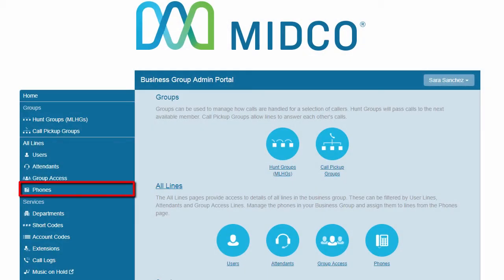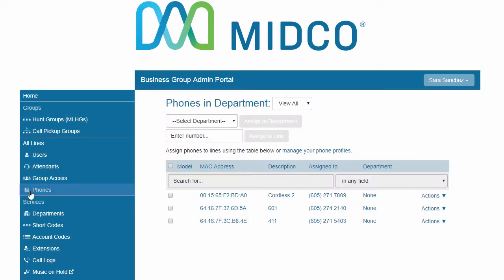The Phones tab shows you all of the known desktop phone equipment in your business group and also provides access to assign the desktop phone equipment to a department or a line.